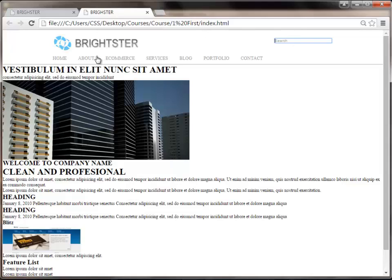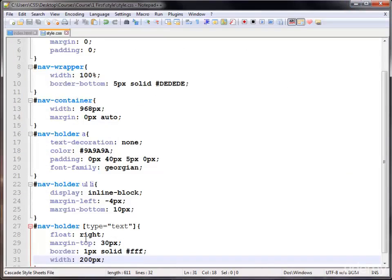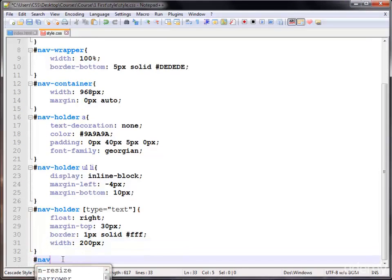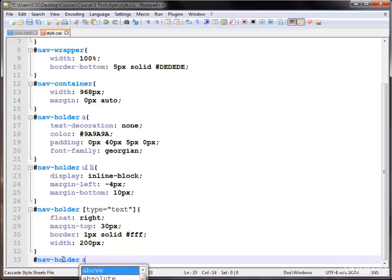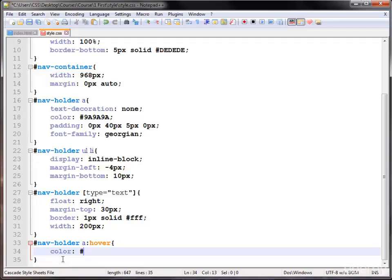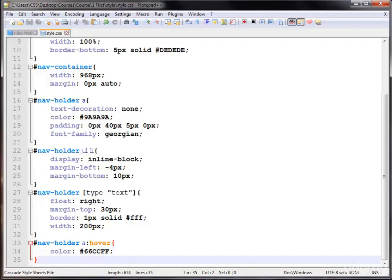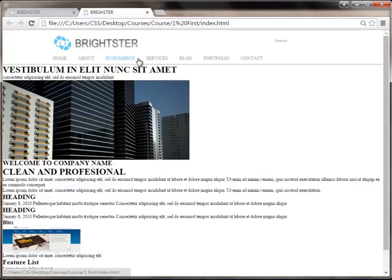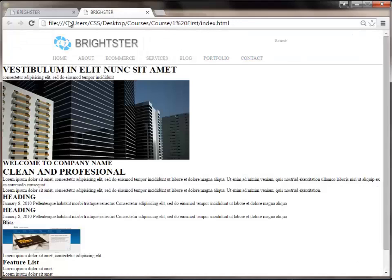Now when I hover on the links, the color changes to light blue. I am using the nav holder ID with the anchor tag on hover, and giving them the color hex value #66ccff — that's light blue. Our navigation styling is complete. You can also use any color you like — light green, purple, orange, royal blue — but I like light blue.